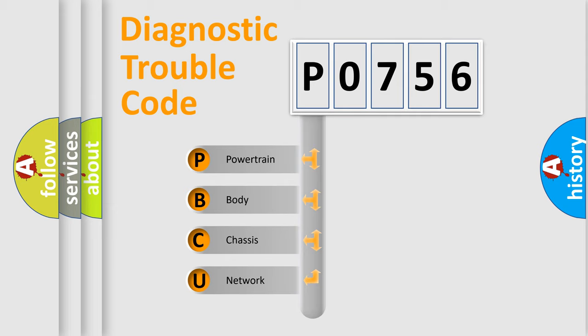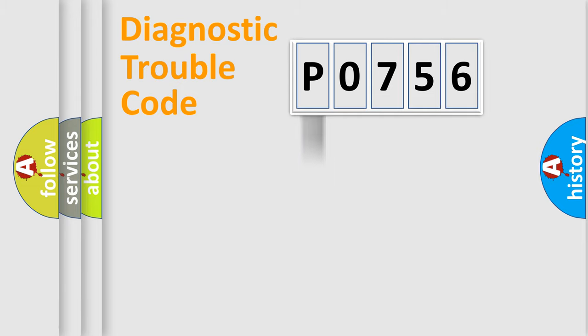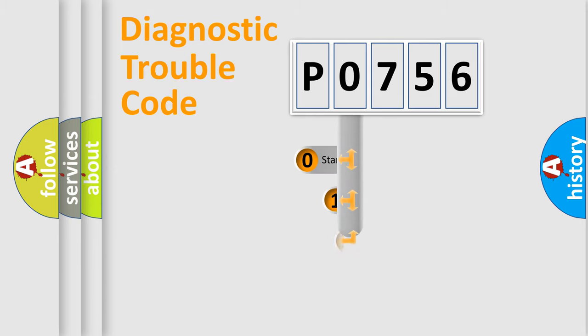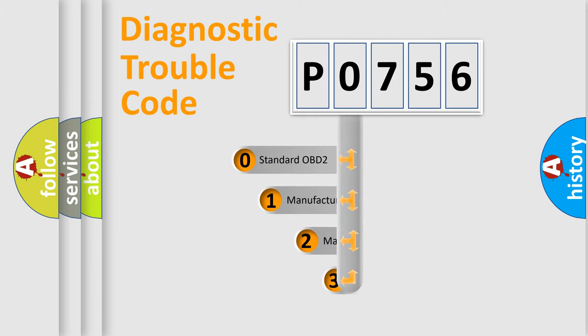We divide the electric system of automobile into four basic units: Powertrain, body, chassis, and network. This distribution is defined in the first character code.